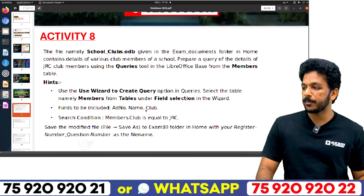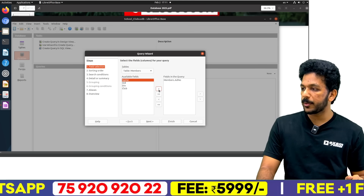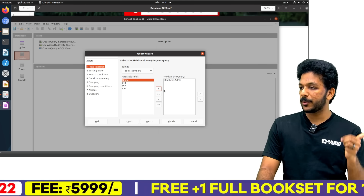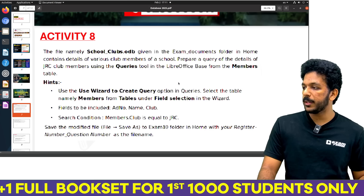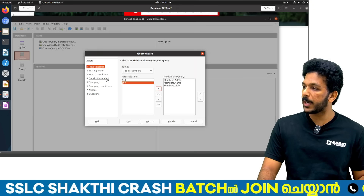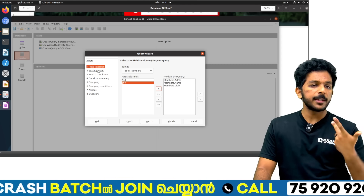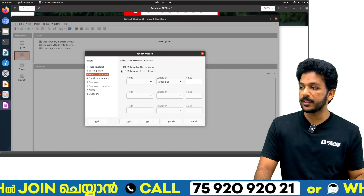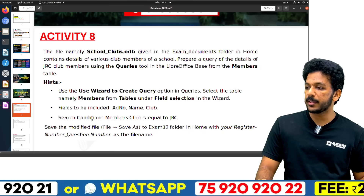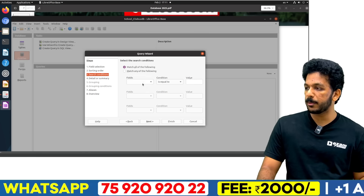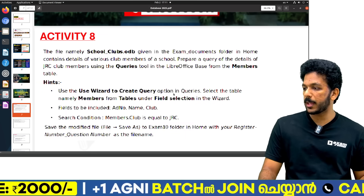We want the admission number, name, and club fields. Select admission number, name, and club. We don't want to do ascending sorting. In the search condition, we want club to equal JRC. So, members.club is equal to JRC — that is the condition, in capital letters.